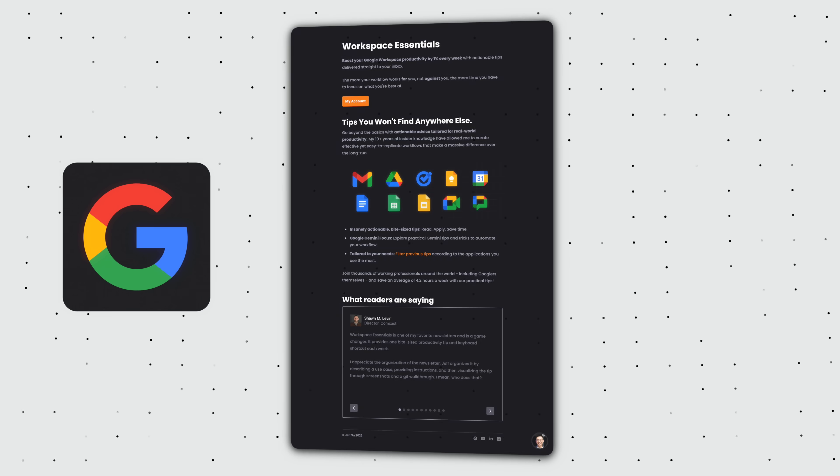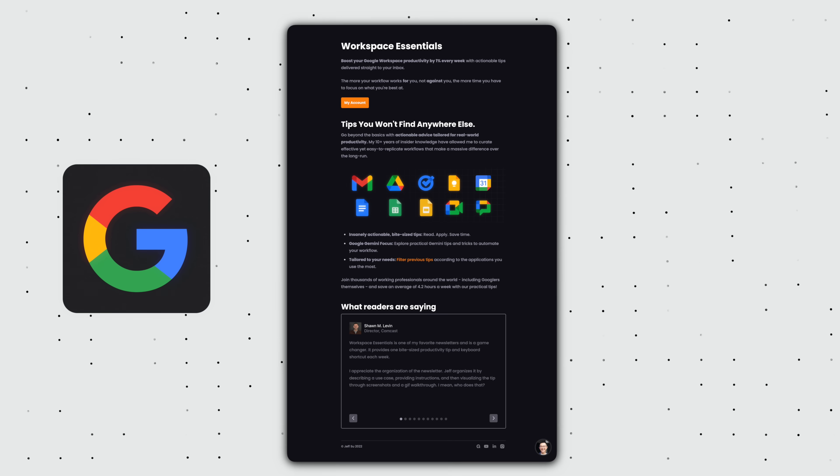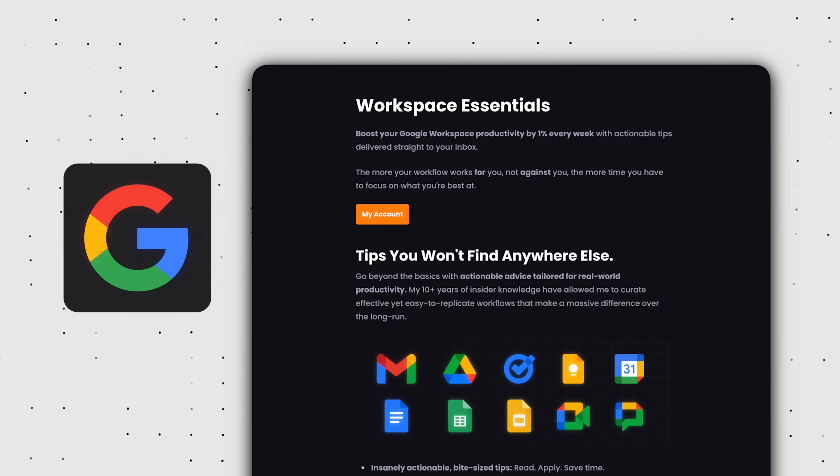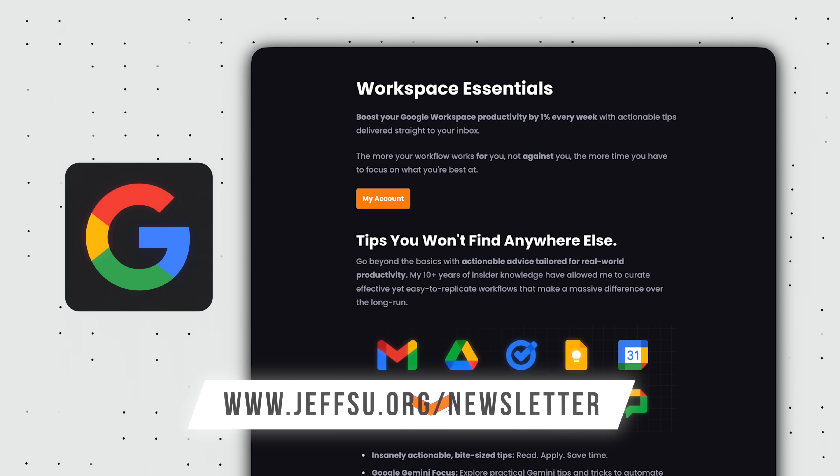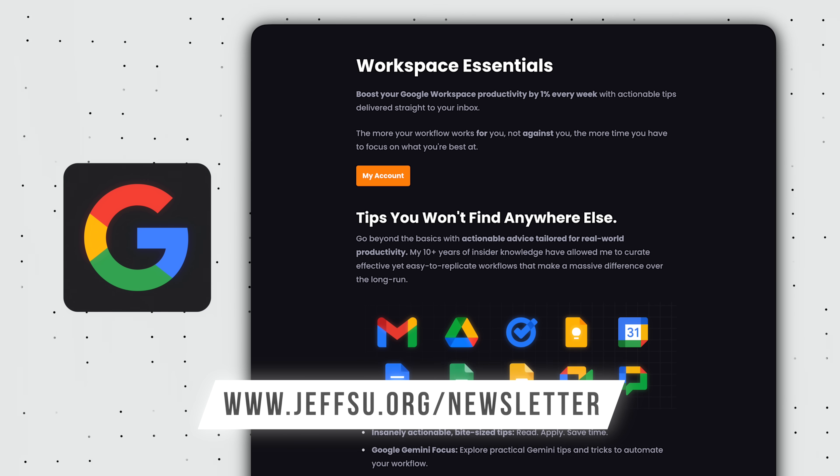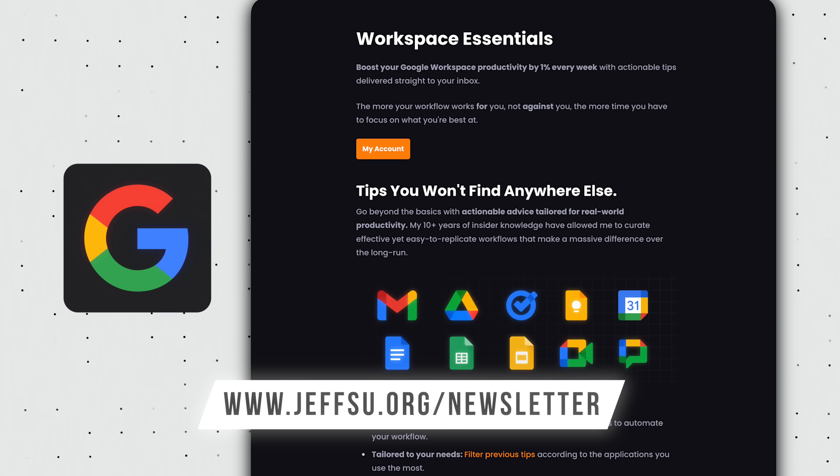Also, if you happen to be a Google Workspace user, you might want to join my weekly newsletter to receive an actionable tip every week — link down below.